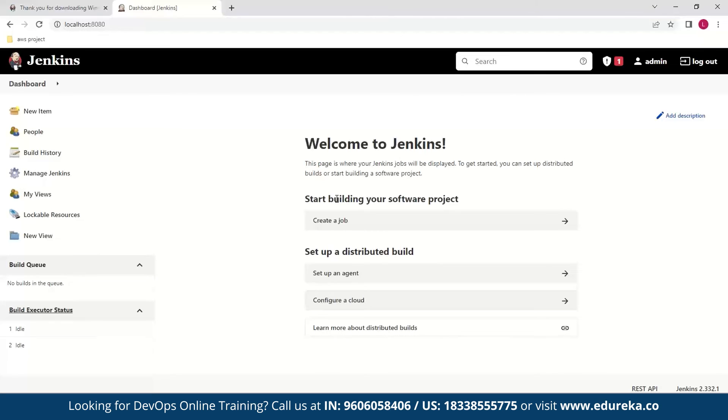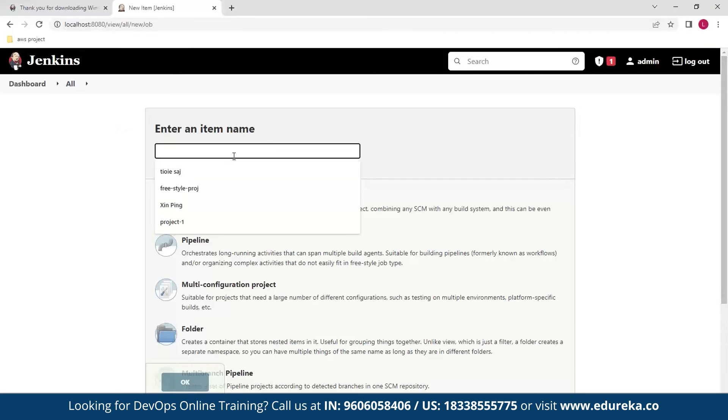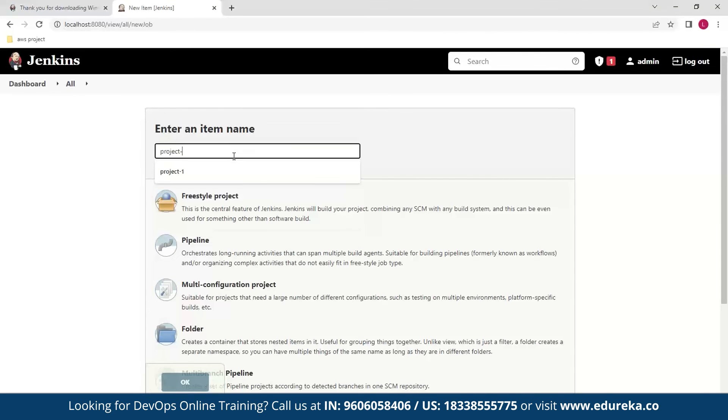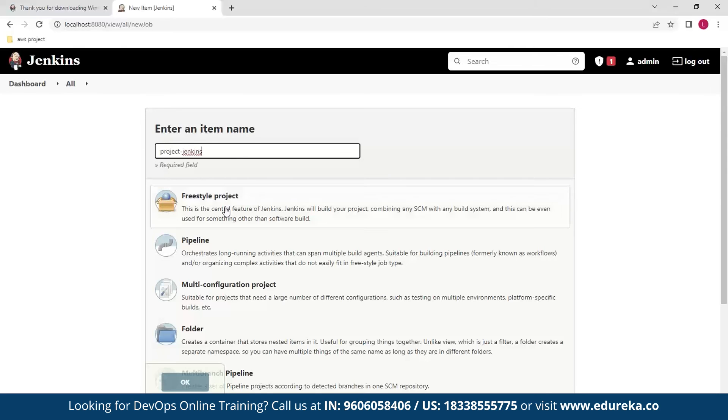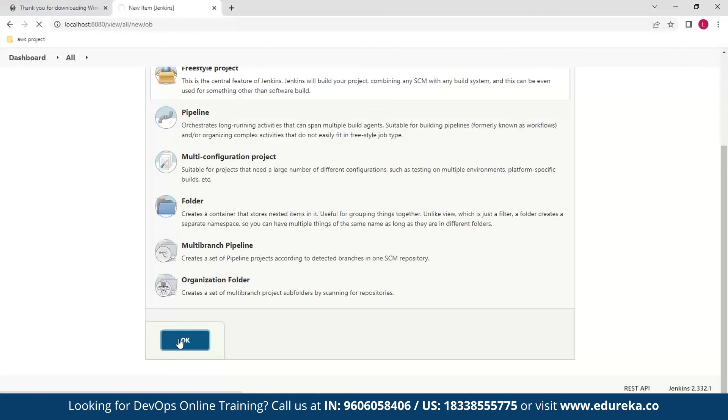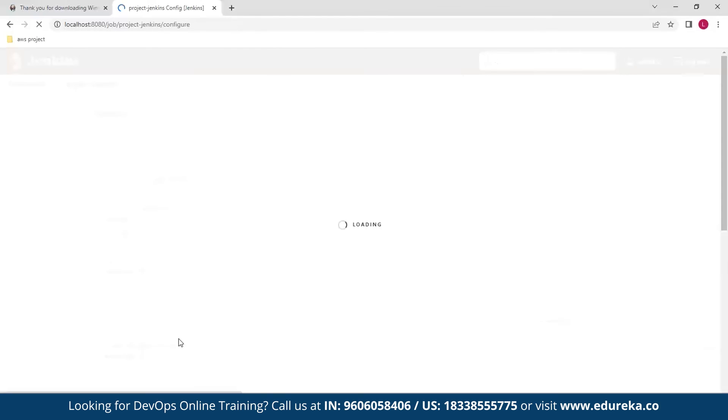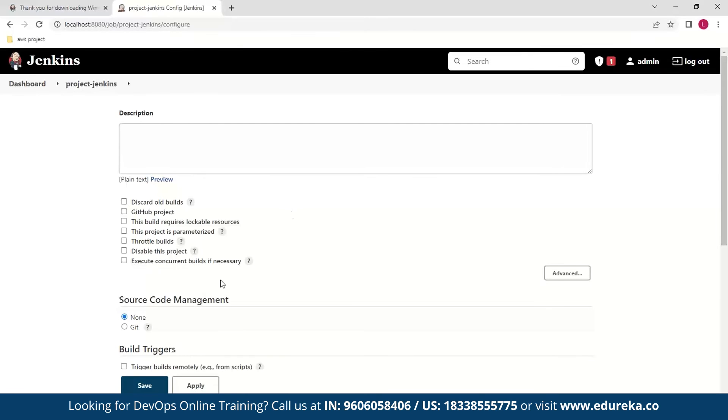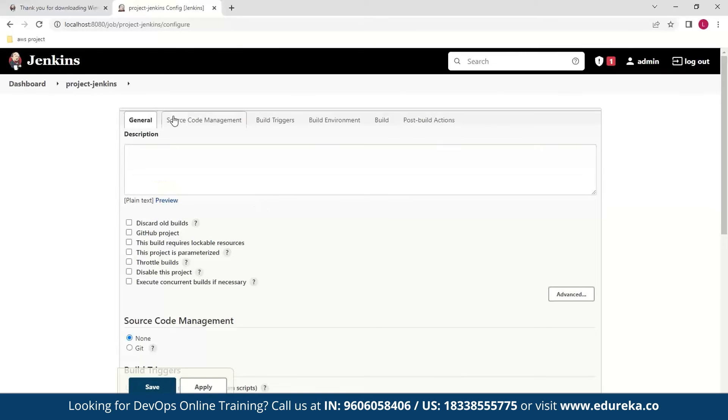So for this I'll be creating a simple project. So I'll create that by clicking on this and then I'll give it some name: project Jenkins. For this I'll use the freestyle project.